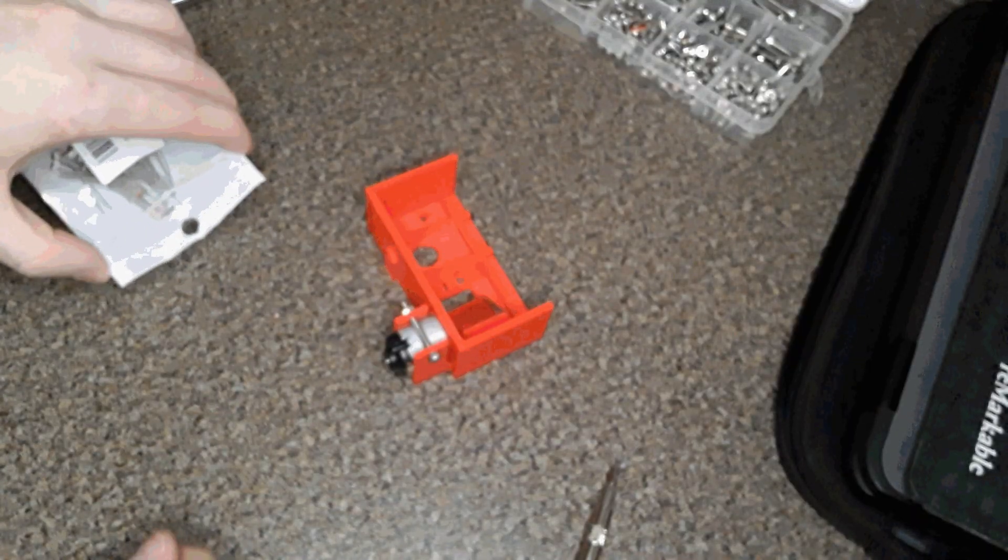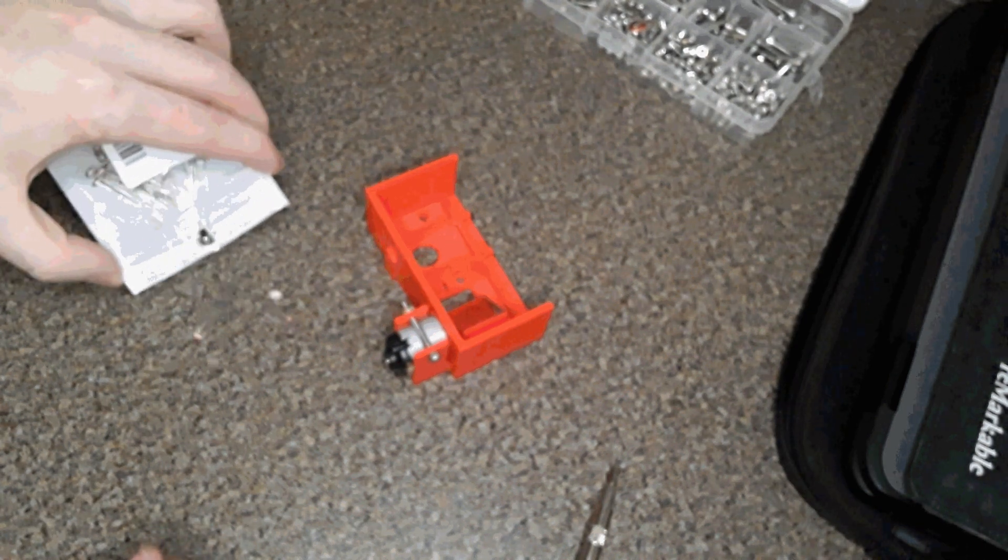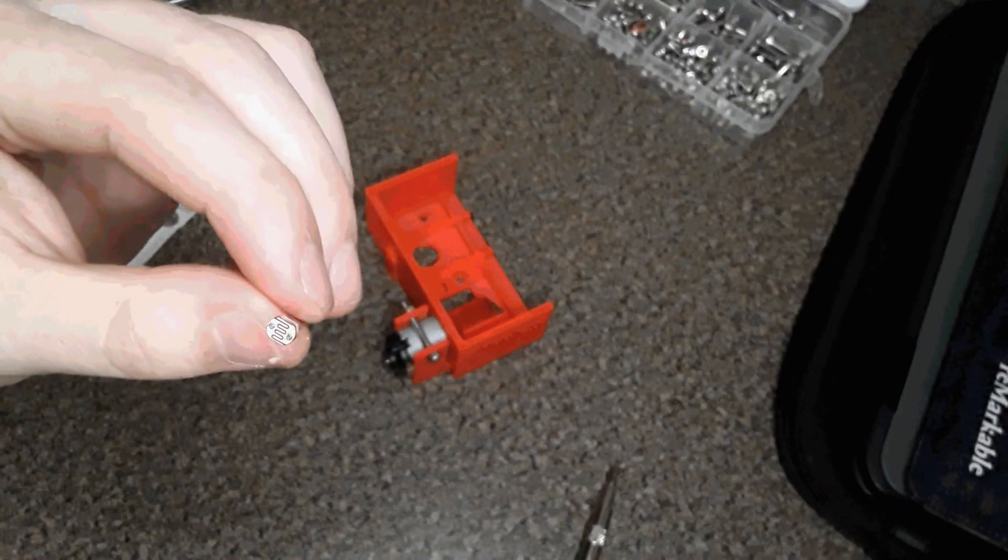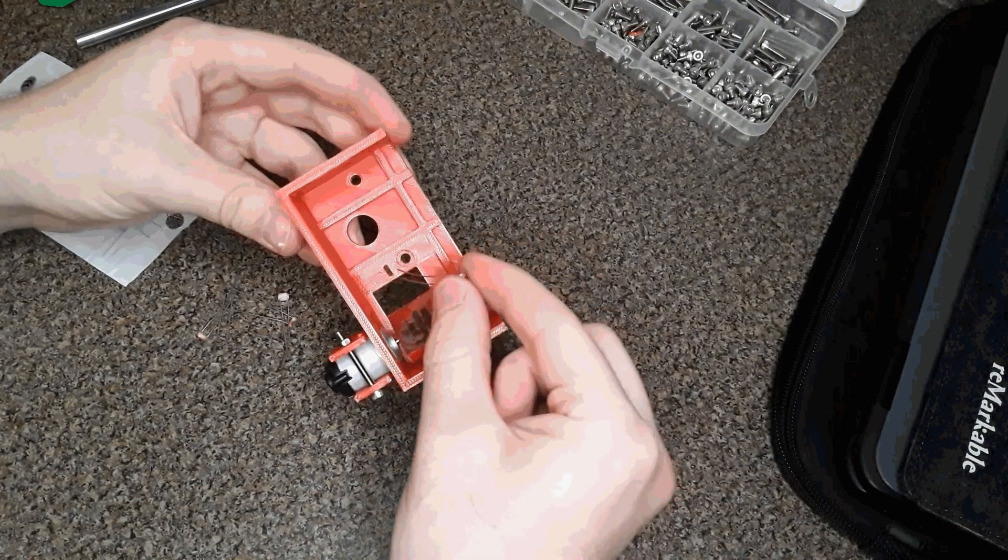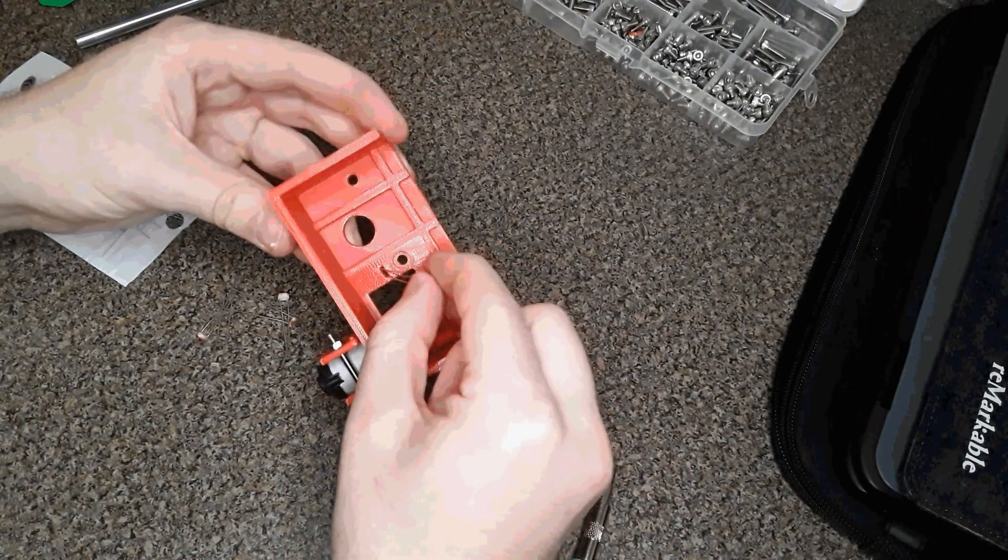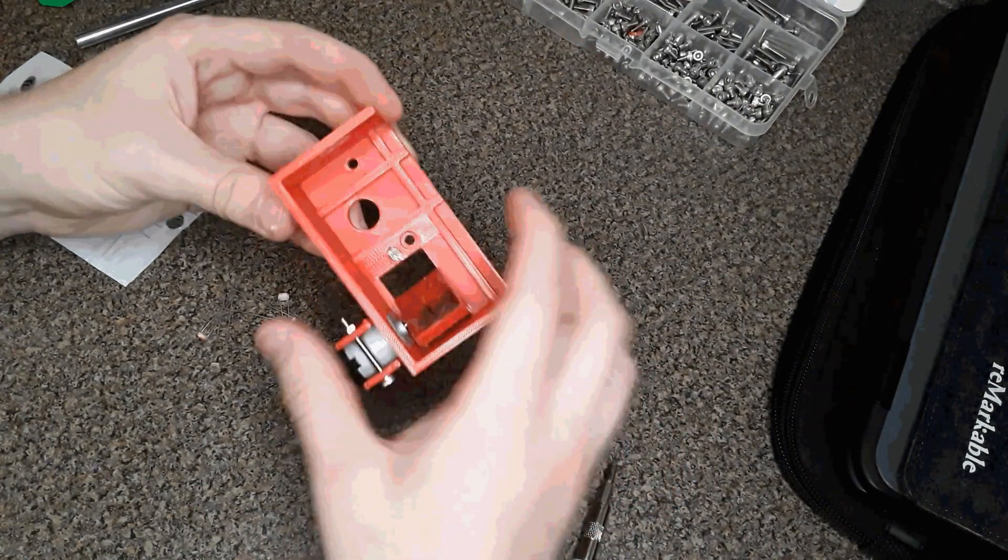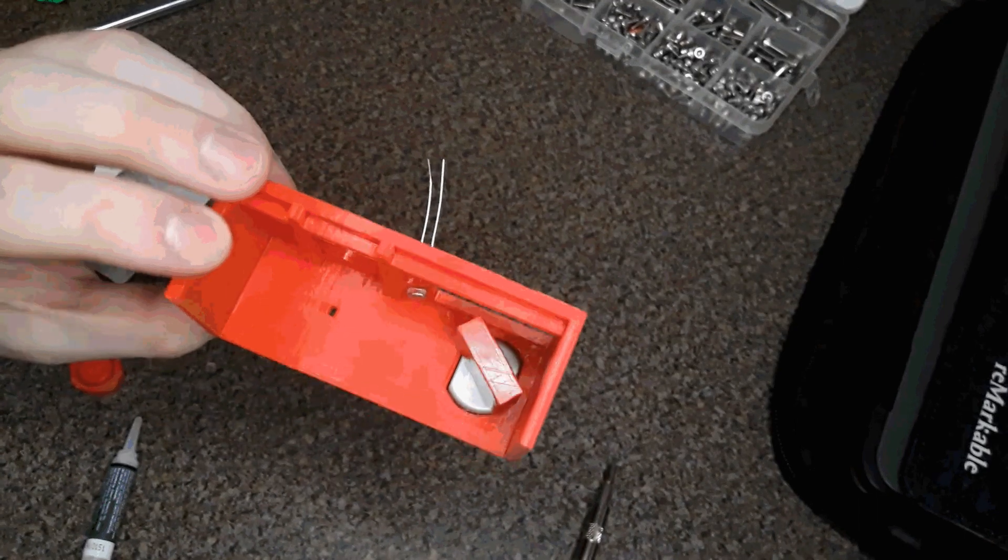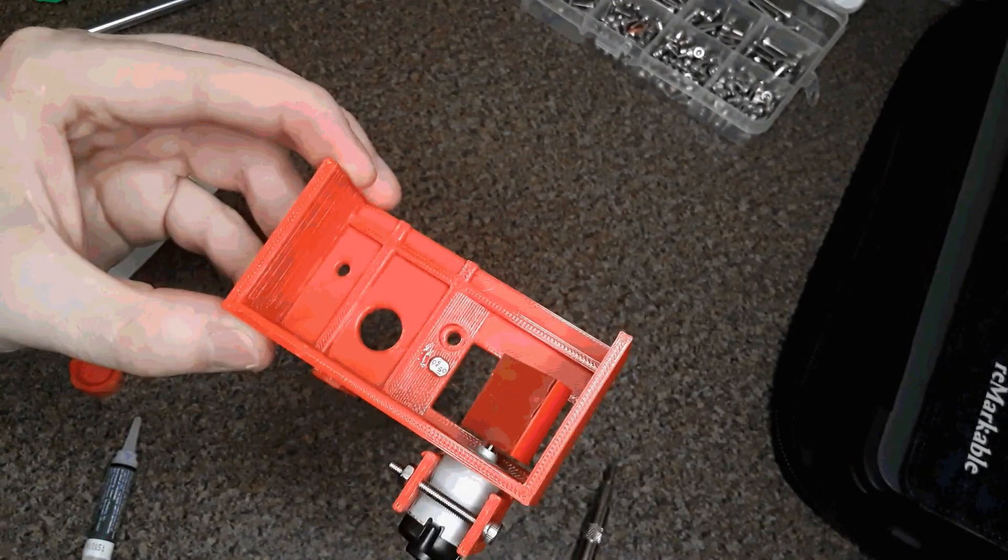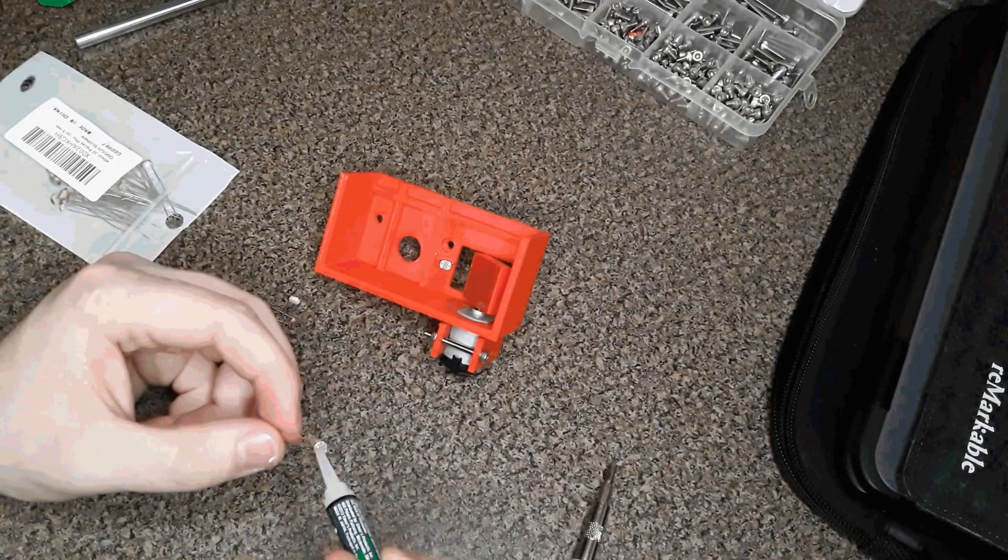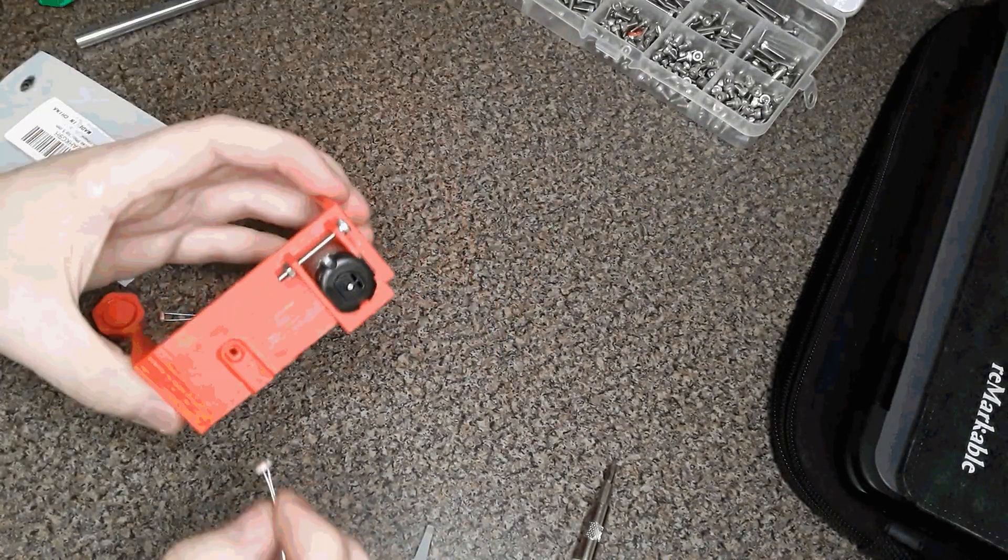The key to this project is a photoresistor. It acts just like a limit switch. Whenever the laser passes over it, we'll get a signal on the Arduino. This will allow us to figure out the rotations per minute of the motor and the exact position of the laser at a given time. We use two photoresistors, one for the y-axis and one for the x-axis.